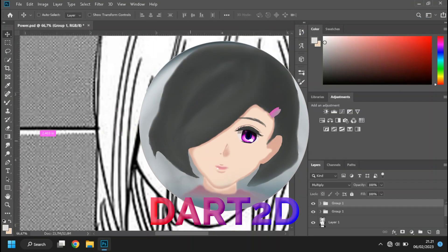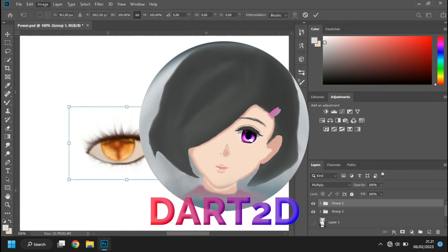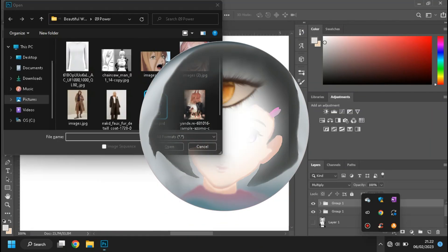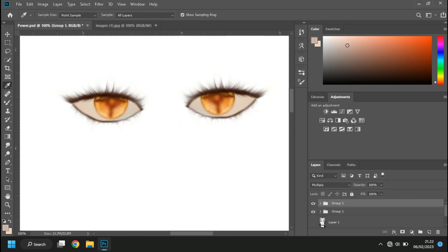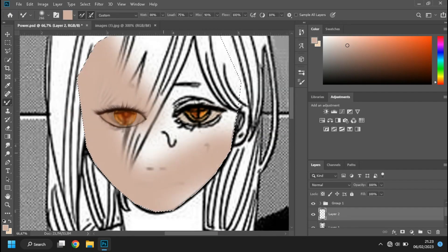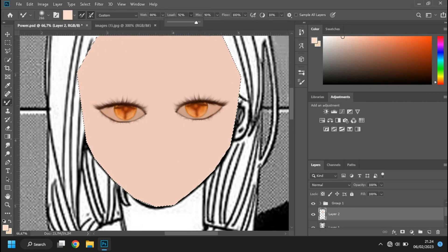Hello guys, welcome back to dark2d. Today I will show you the powers nose and mouth making process from Chainsaw Man.